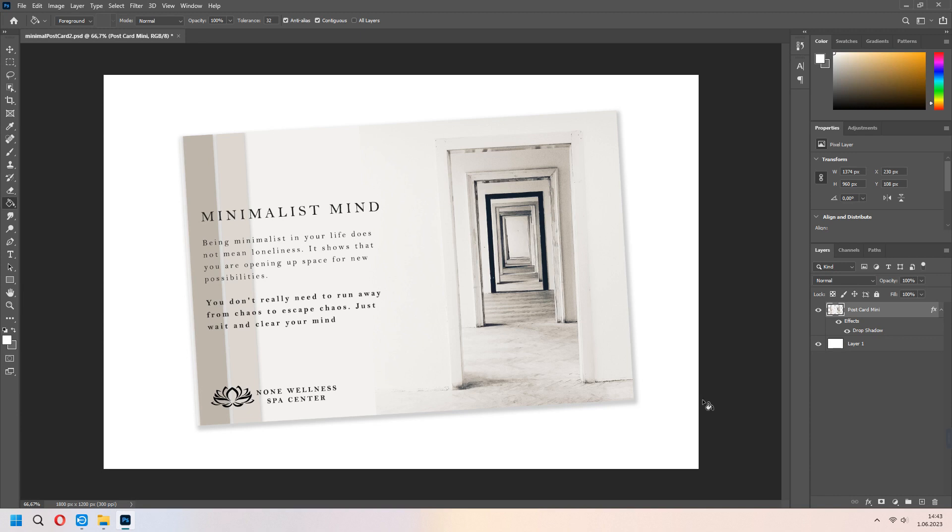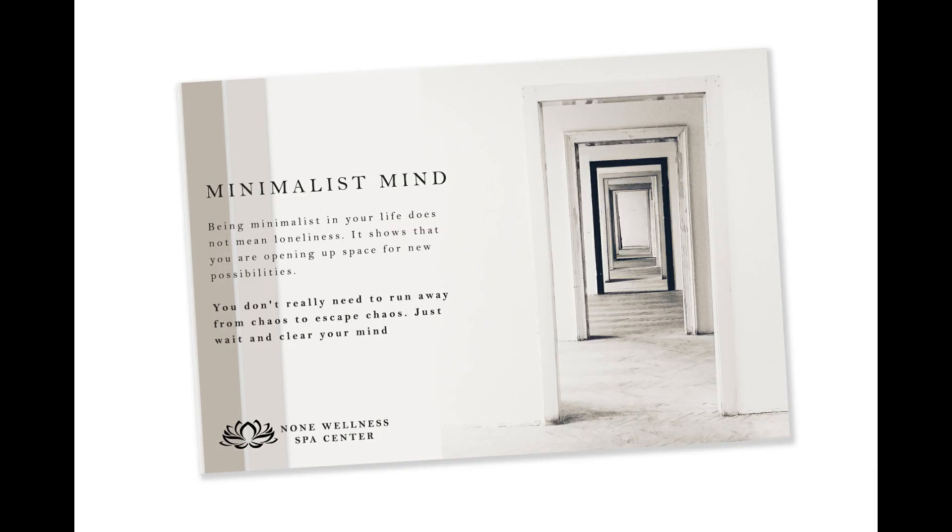Thank you for watching. Please don't forget to like and subscribe. I will make new tutorials about Photoshop and I will turn back again to 3D. See you later in new projects.